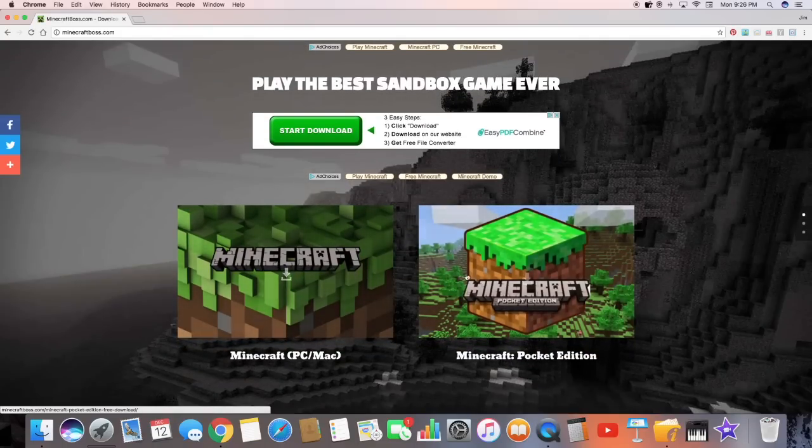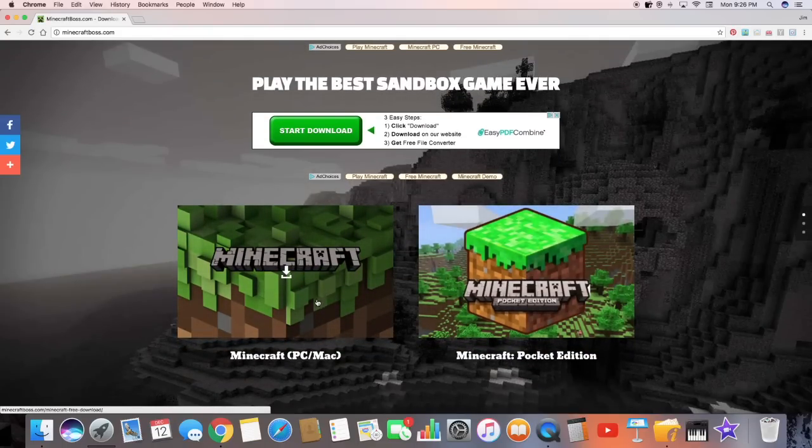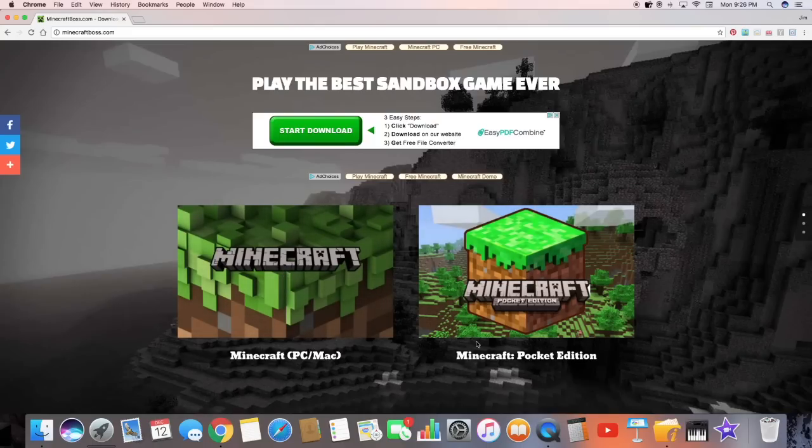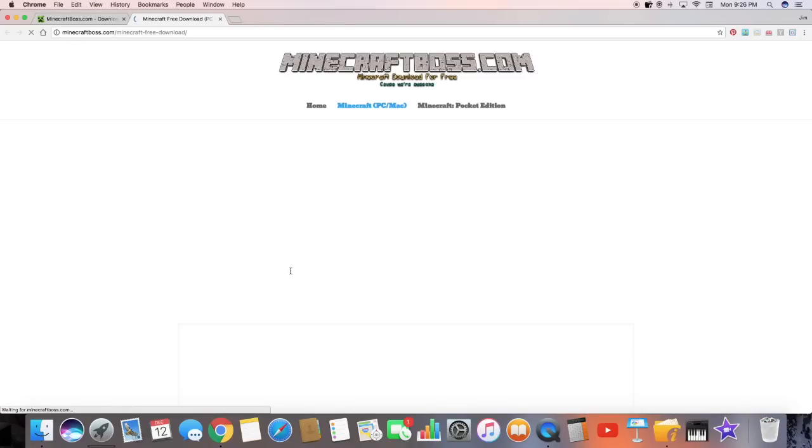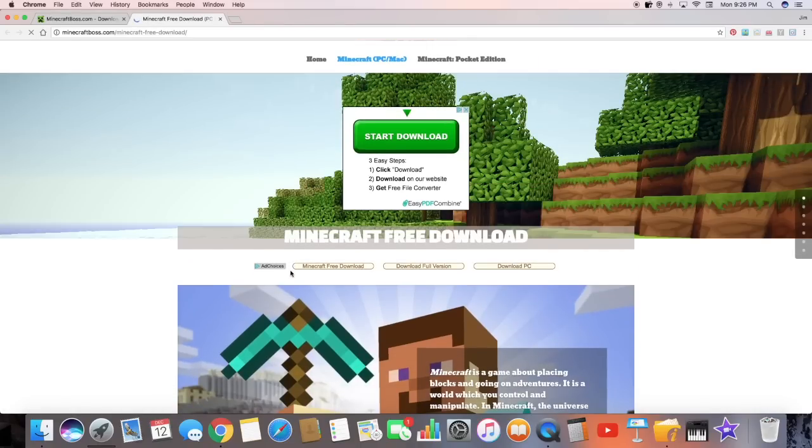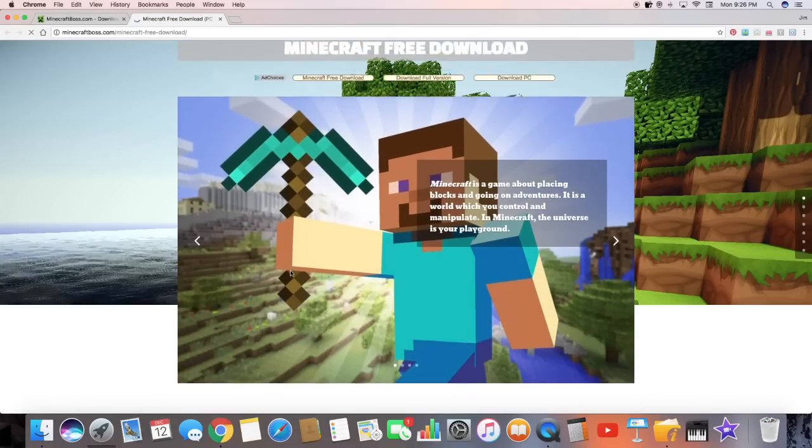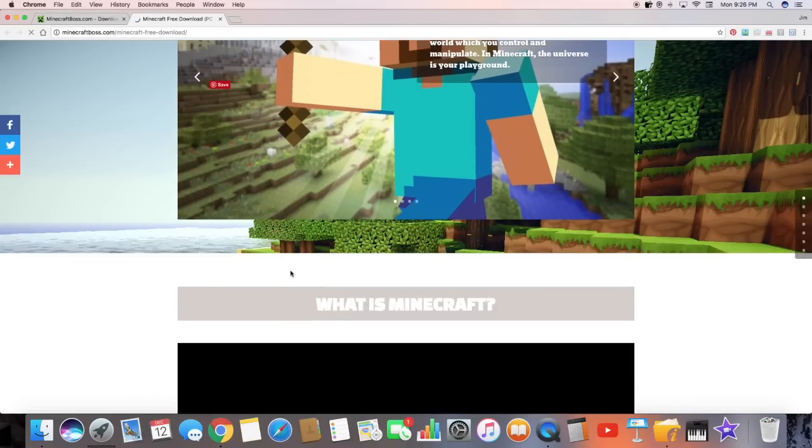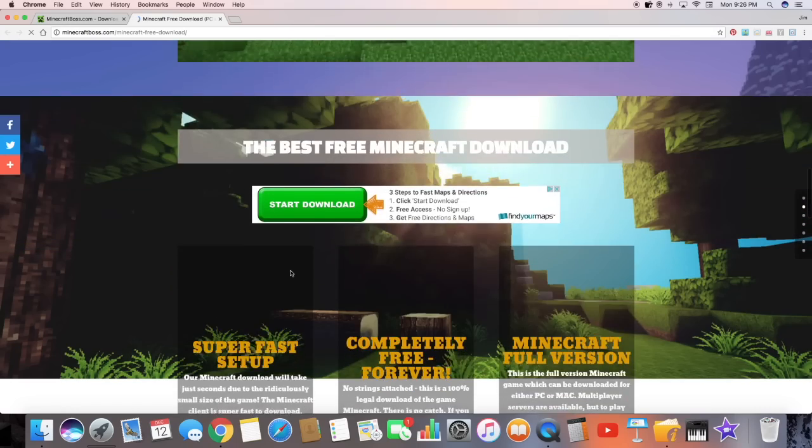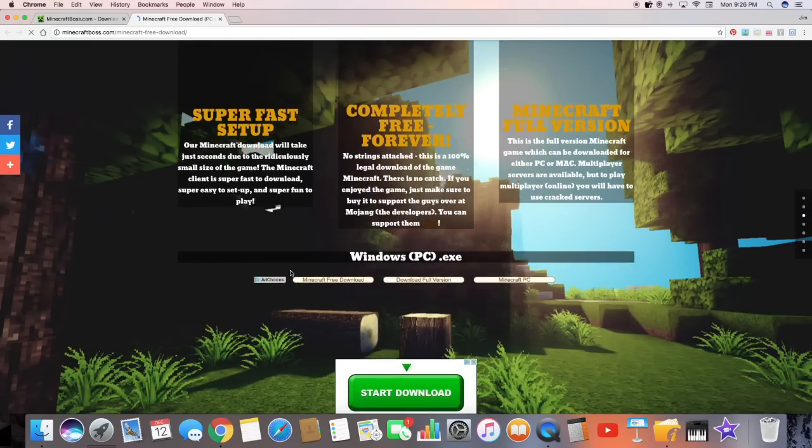Minecraft PC slash Mac, Minecraft Black Edition. You want to select Minecraft PC slash Mac. You want to click on that. It'll bring you guys to this page. Just want to scroll down a little bit. Keep scrolling. Keep scrolling.